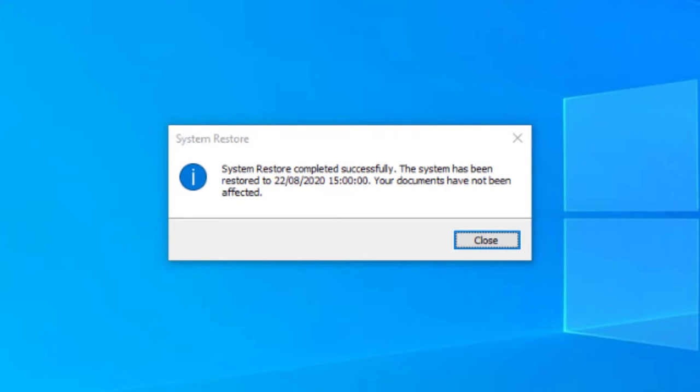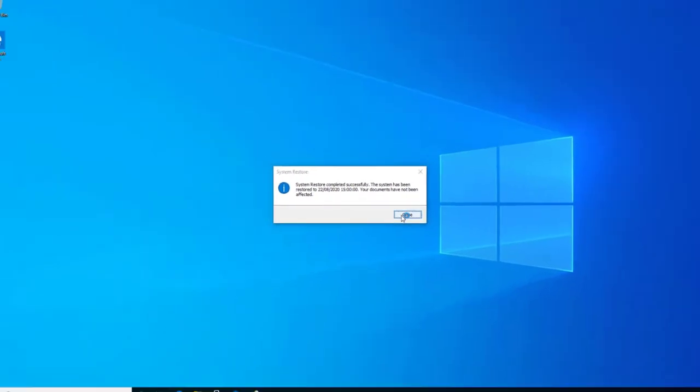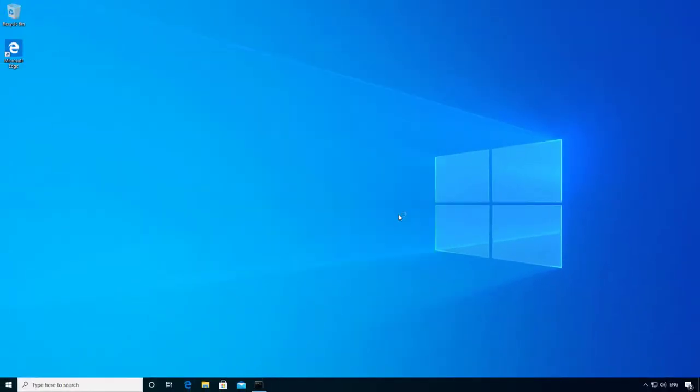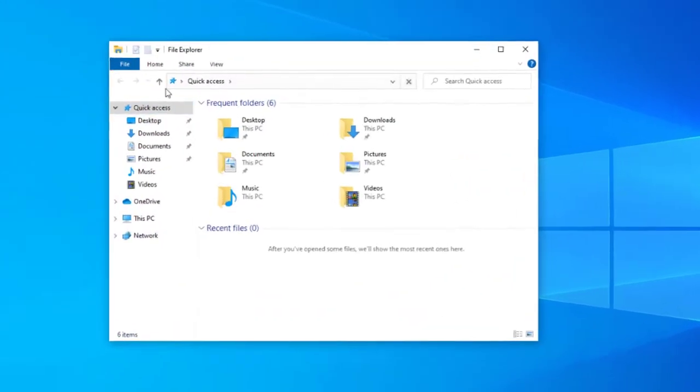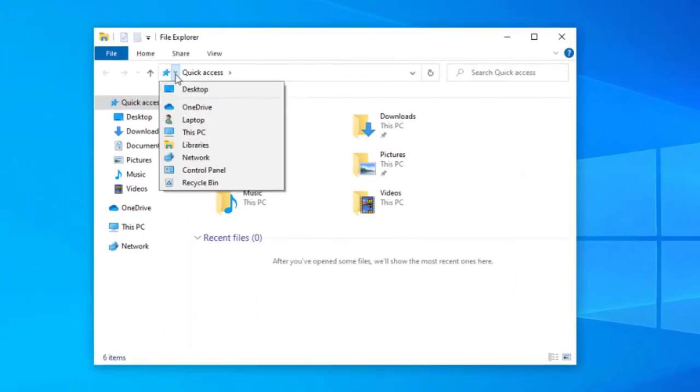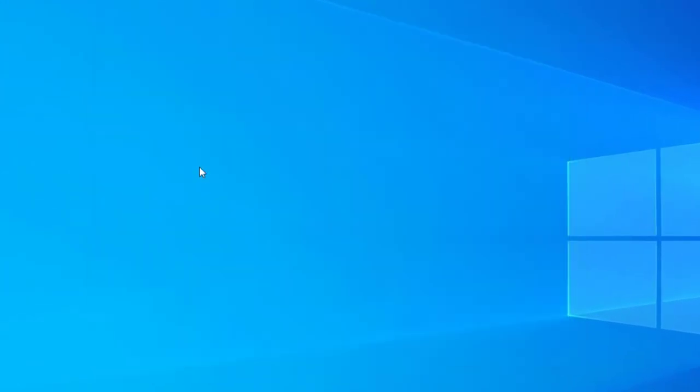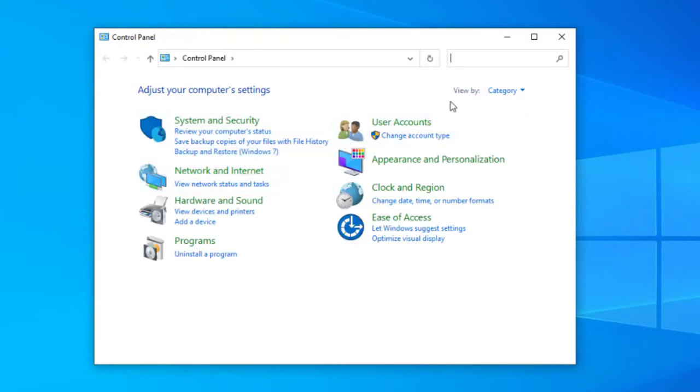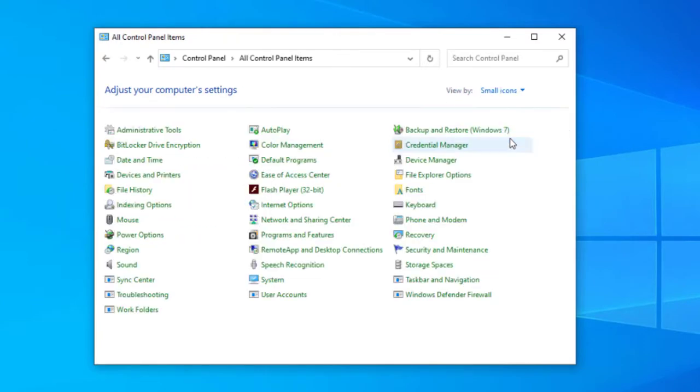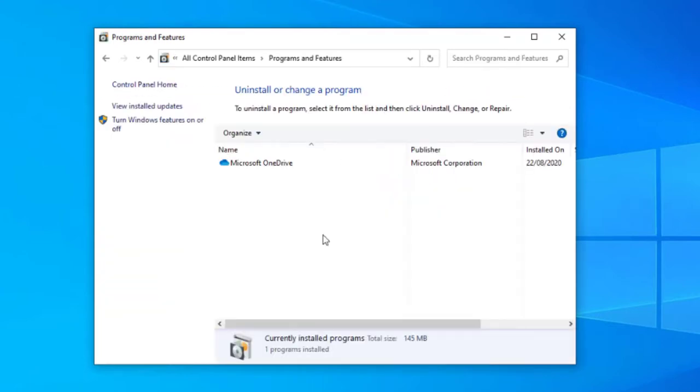So let's go into control panel to confirm that the VLC application has now been removed. There we go, so now we can see that the VLC application has been removed by reverting back to our recovery point. So that's how you create and restore to a recovery point in Windows 10.